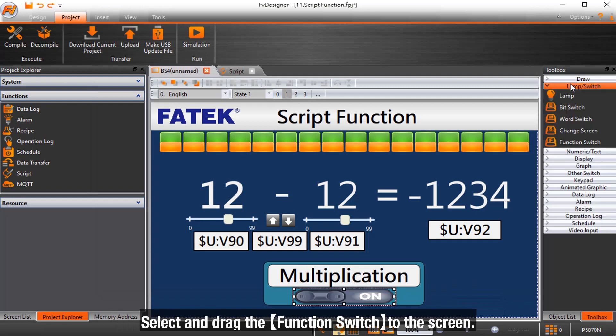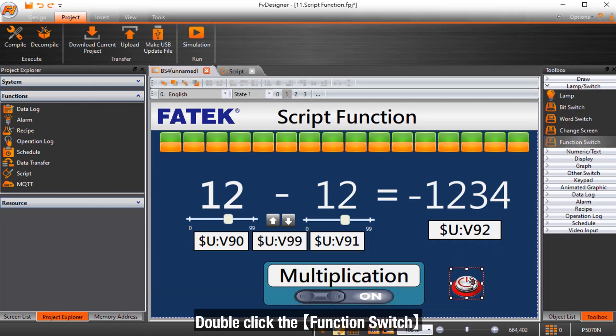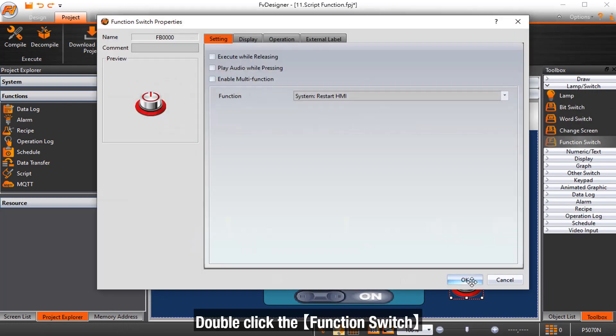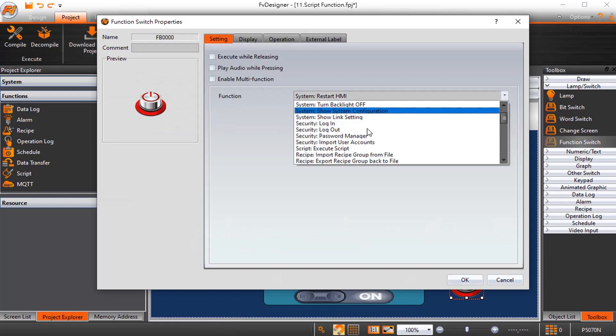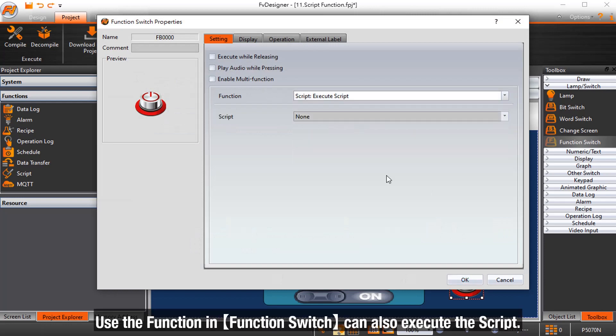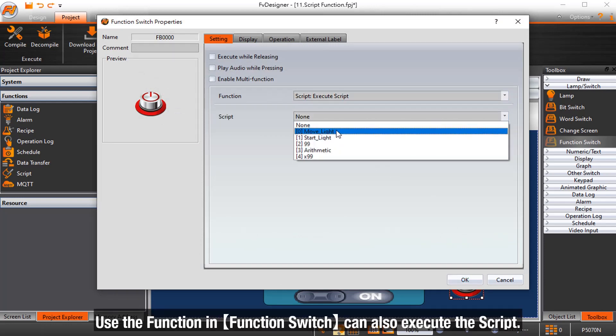Select and drag the function switch to the screen. Double-click the function switch. Using the function and function switch can also execute the script.